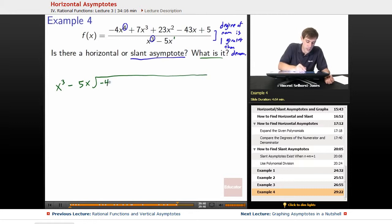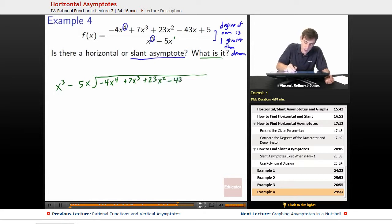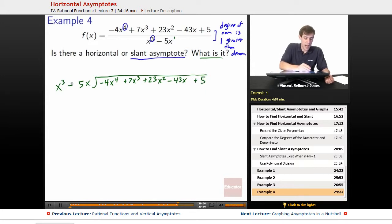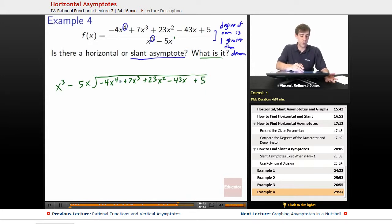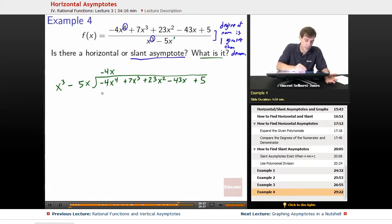We set up: negative 4x to the 4th plus 7x cubed plus 23x squared minus 43x plus 5, divided by x cubed minus 5x. How many times does x cubed go into negative 4x to the 4th? It's going to go in negative 4x times, because negative 4x times x cubed gets us negative 4x to the 4th.